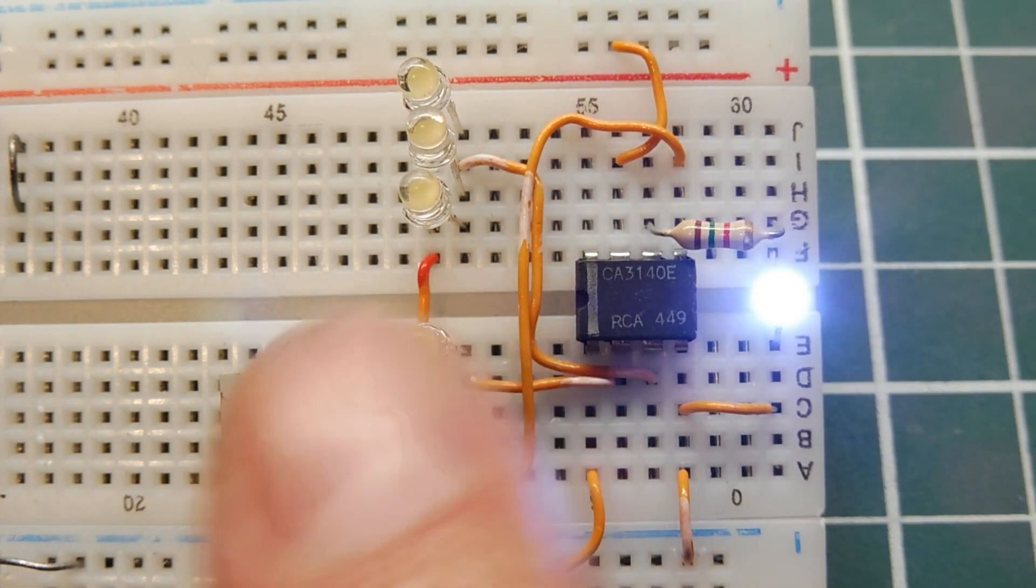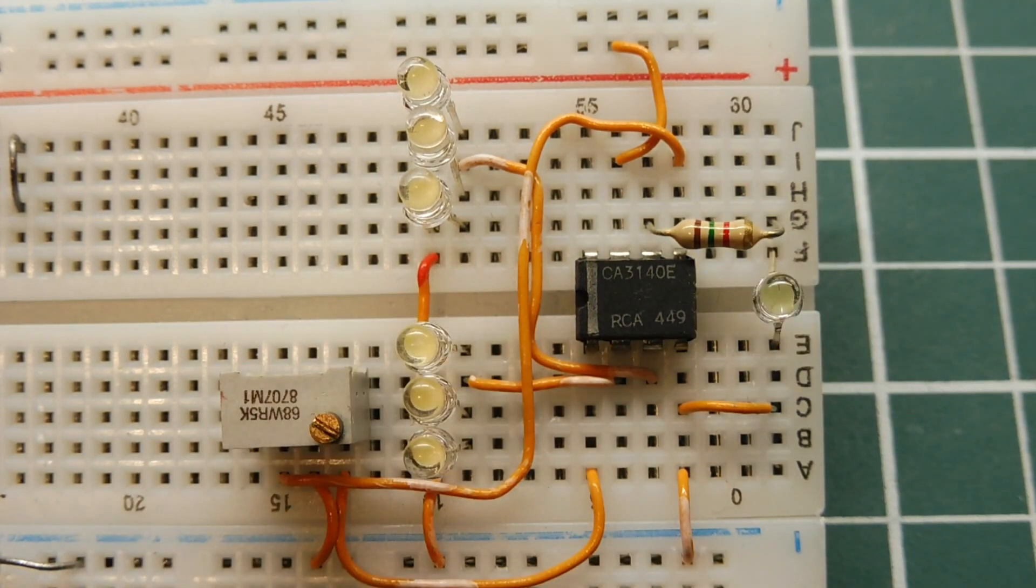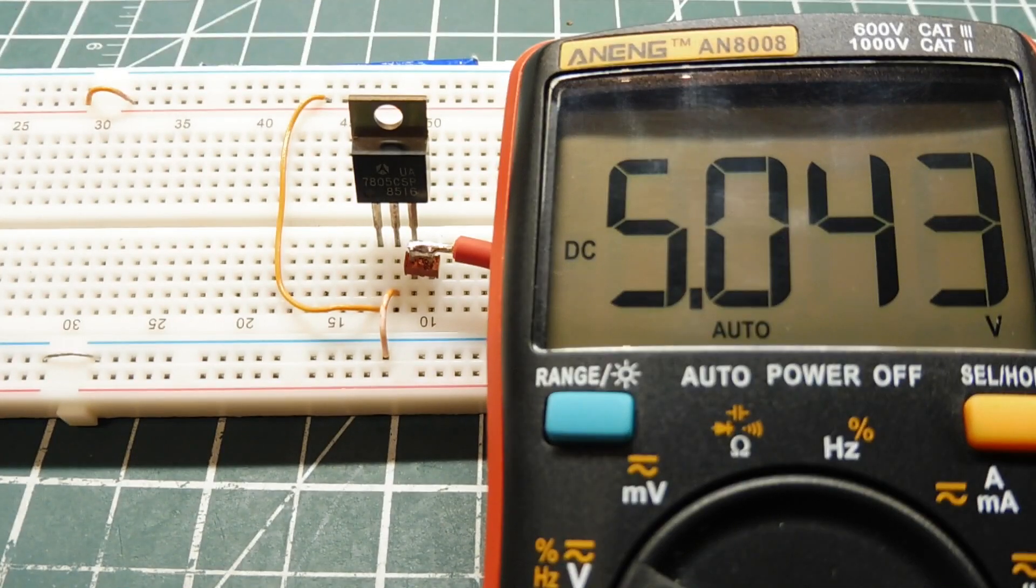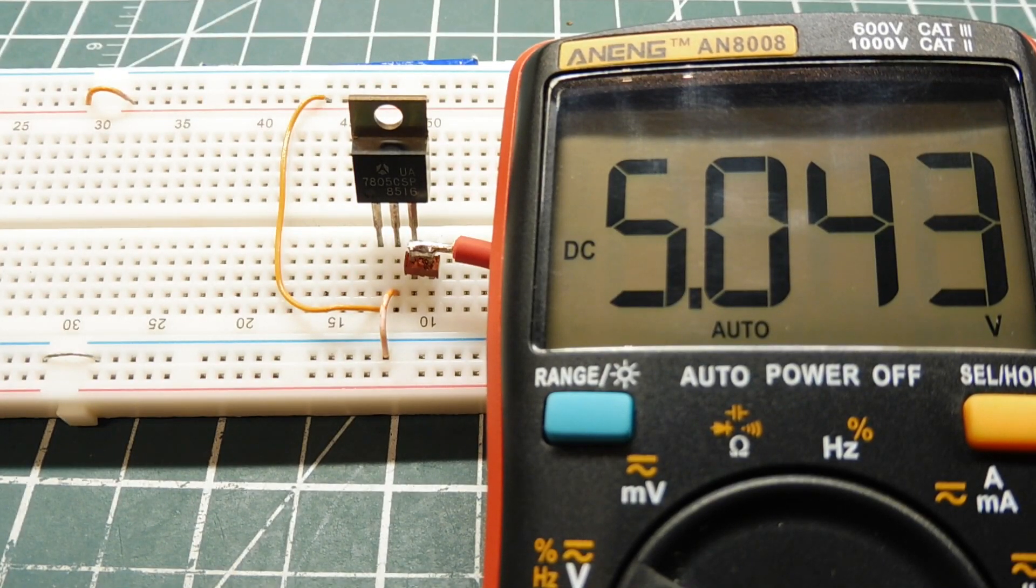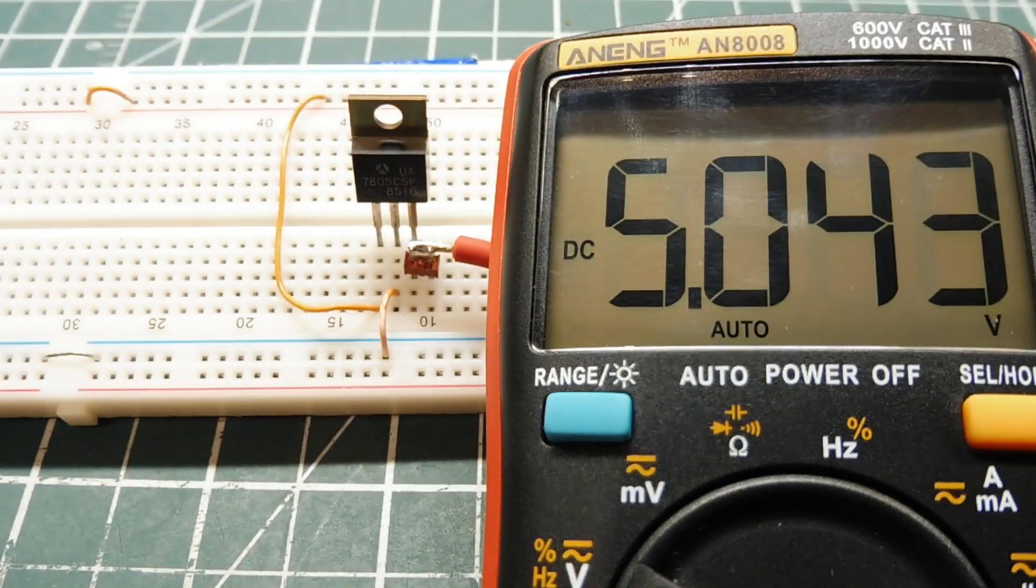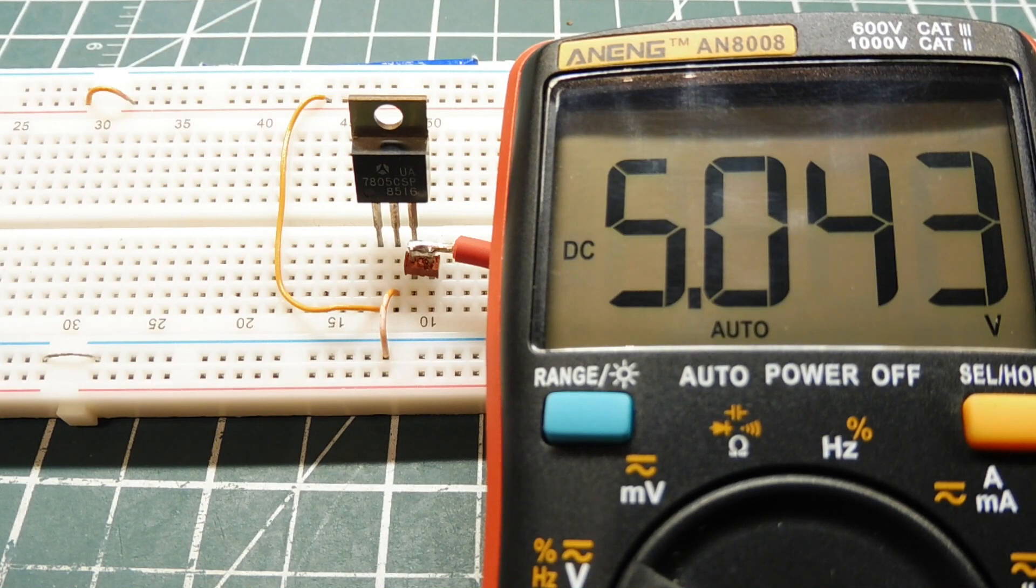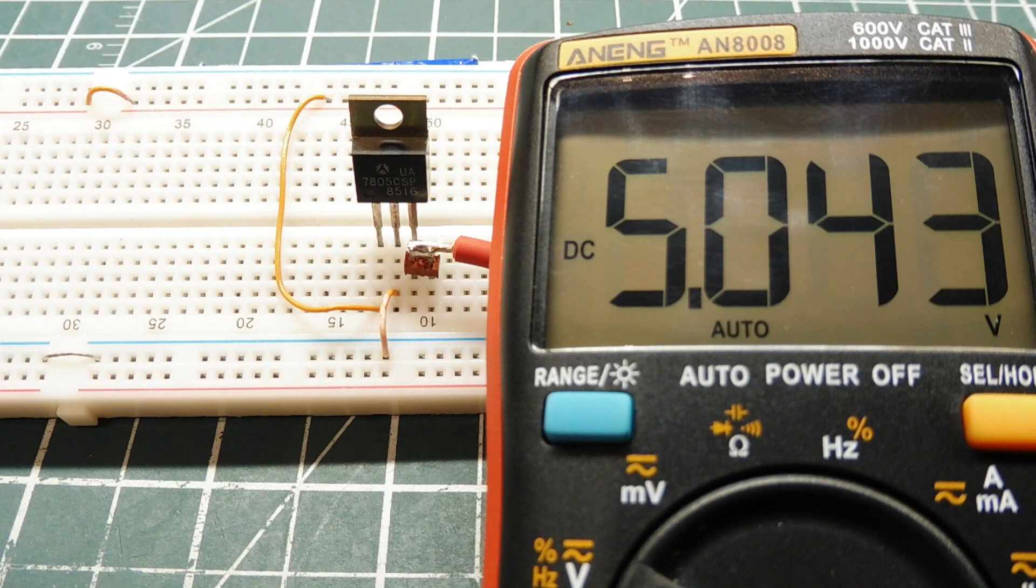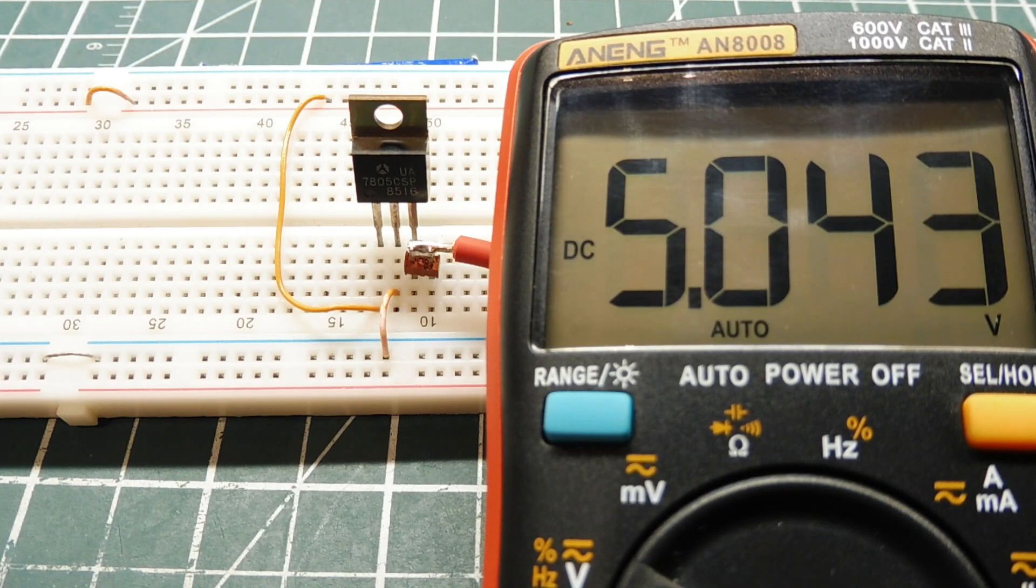Next we are going to have a look at voltage regulators. I have a 7805 voltage regulator on my breadboard, it's a 5 volt regulator. I got about 9 volts on the input that's pin 1 on the very left and pin 3 on the very right is the output fed into my meter and I'm getting 5.043 volts on the output.